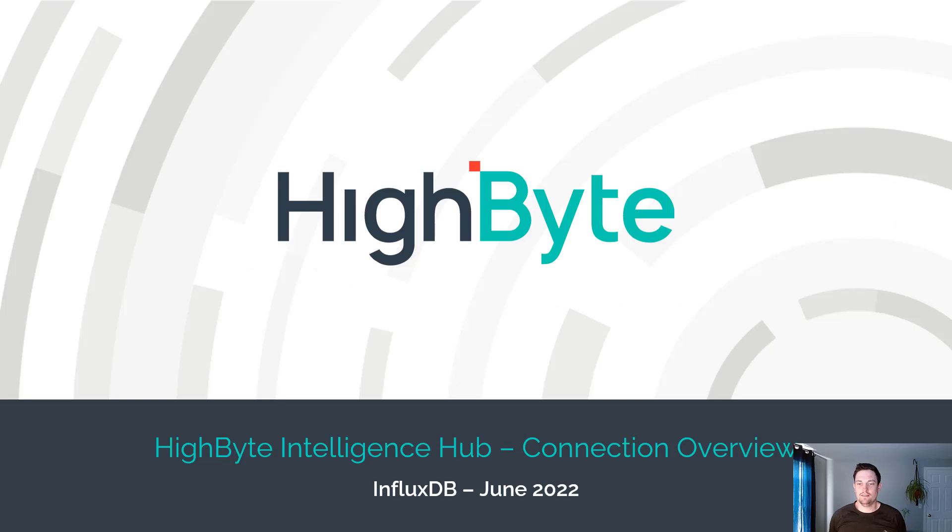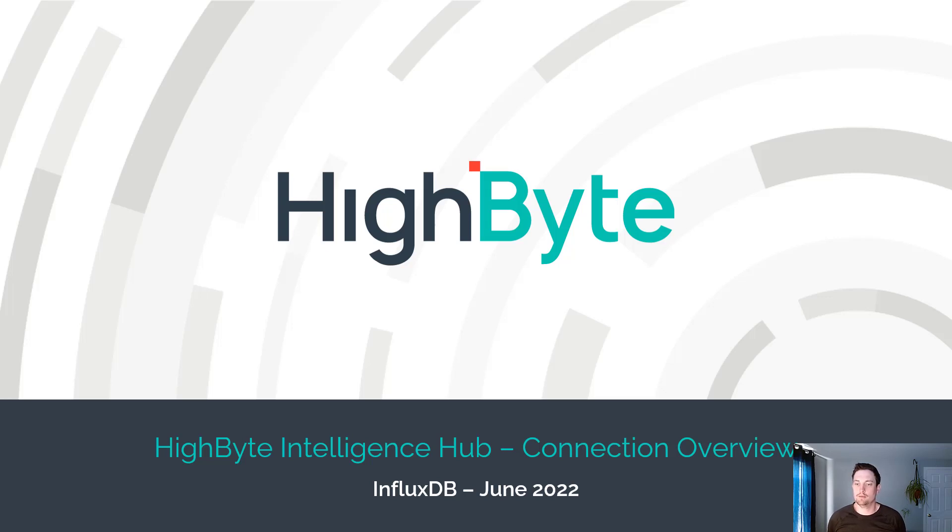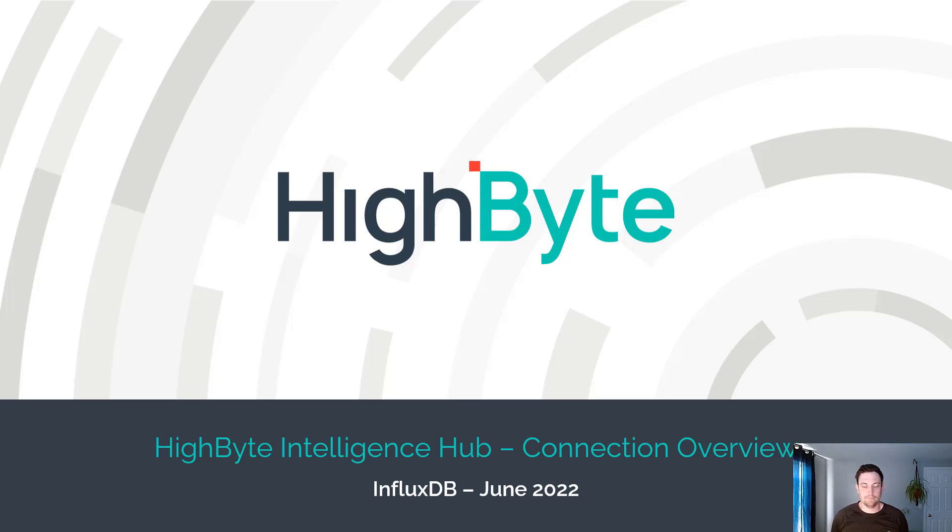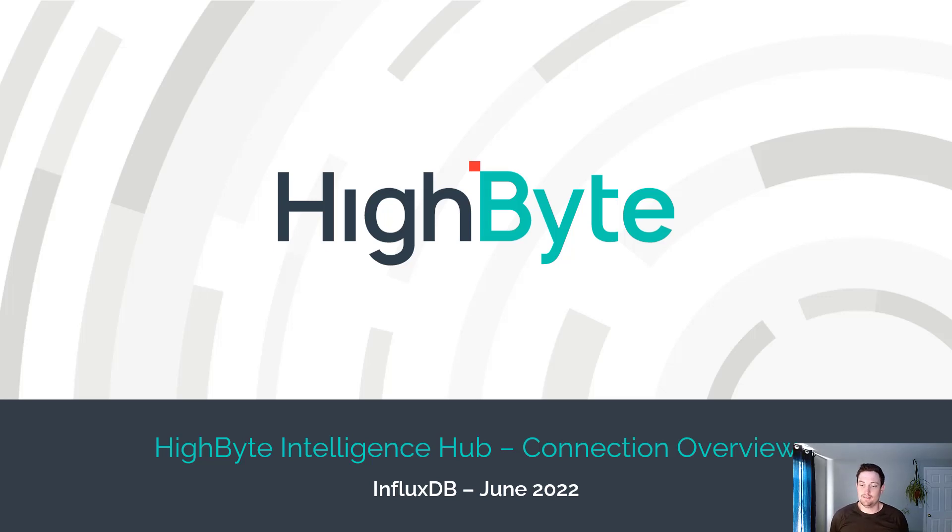Hello, this is Ryan with HiByte and today I'm bringing you the first video of the HiByte Intelligence Hub connection overview series. Each video in this series will provide a complete overview of a connector. This includes how to set up the connector, how to build an input, how to build an output, and explanations of all optional settings along the way. And today we'll be talking about InfluxDB.